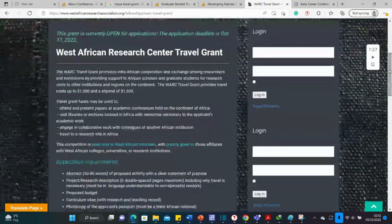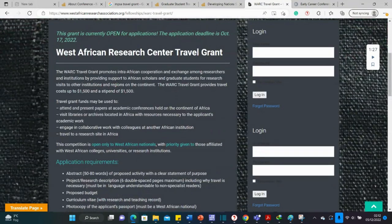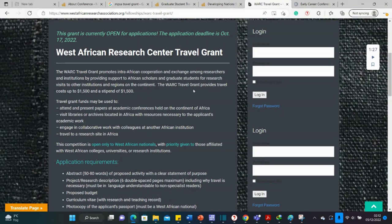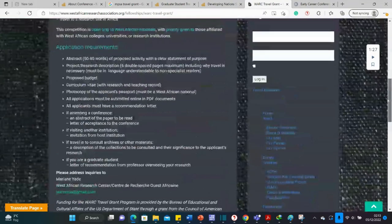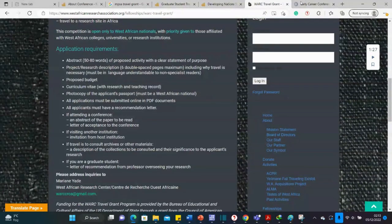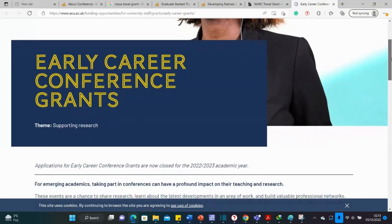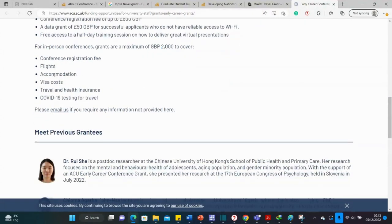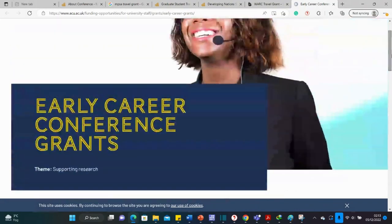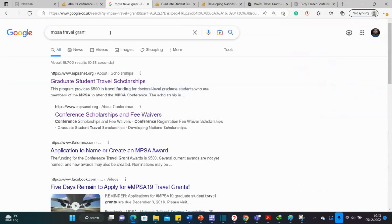This is the WARA grant — the West African Research Association grant. As you can see here, it gives funding for transport and pocket money, but it only funds research or conferences within the African continent. They open applications twice a year, so visit their site often and check the deadlines and application requirements. The last grant is for early career researchers — worth a total of £2,000 — and covers conference registration, flights, accommodation, visa costs, health insurance, and testing.